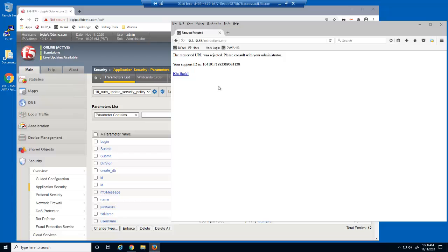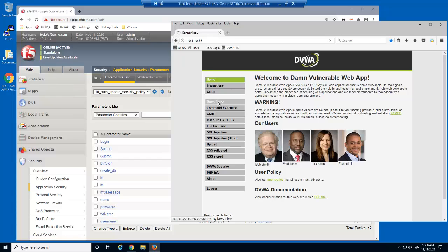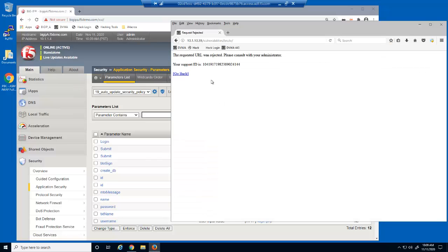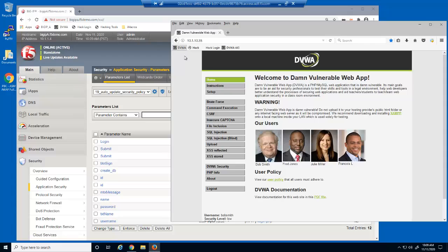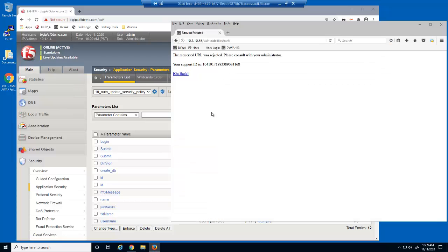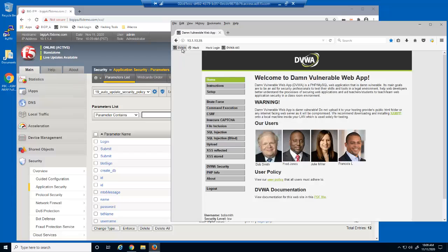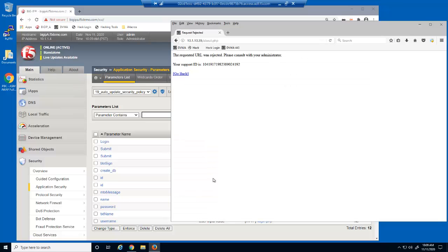We're blocked from accessing the Instructions page, the Brute Force page, the ECSRF page, the CSRF page, and the About page. These requests are being blocked because they are requests for file types and URLs that have been added to the web application since we created the security policy. Until we add these entities to the security policy, BIG-IP Advanced WAF will see requests for them as illegal and block them.